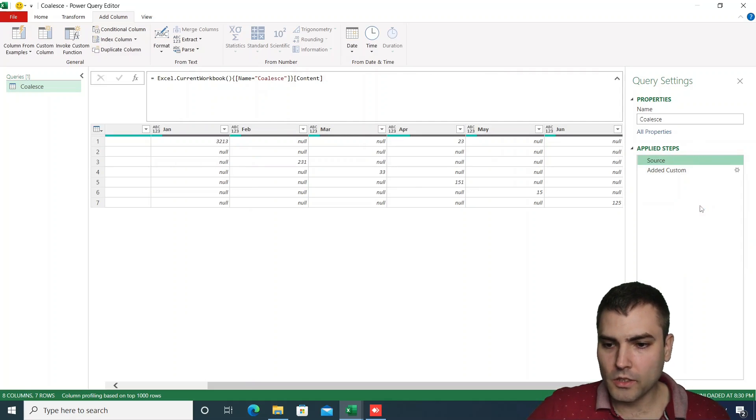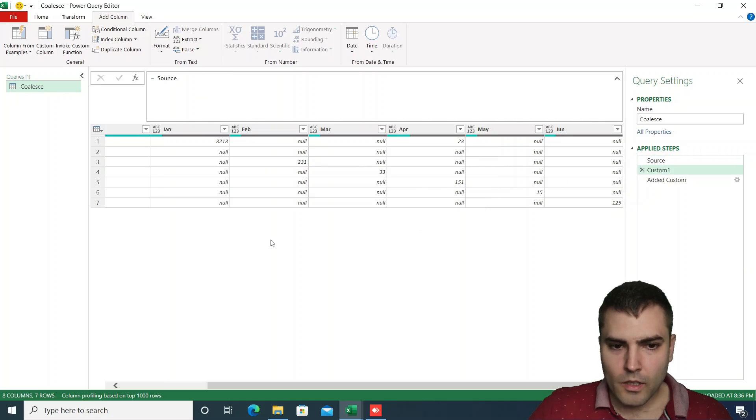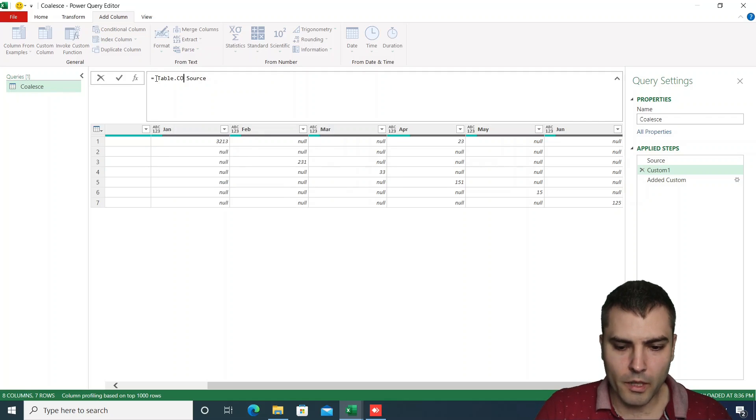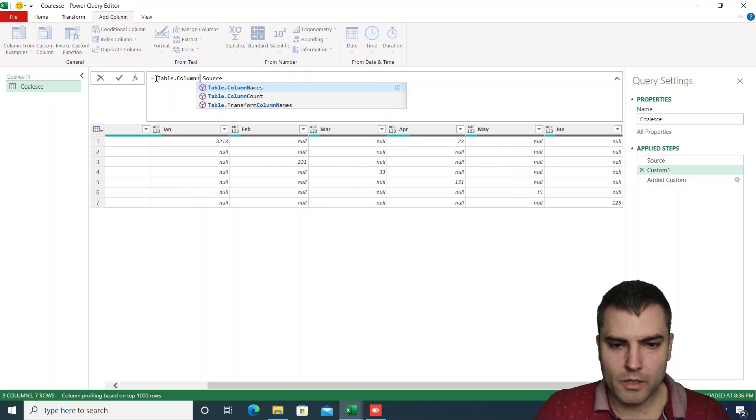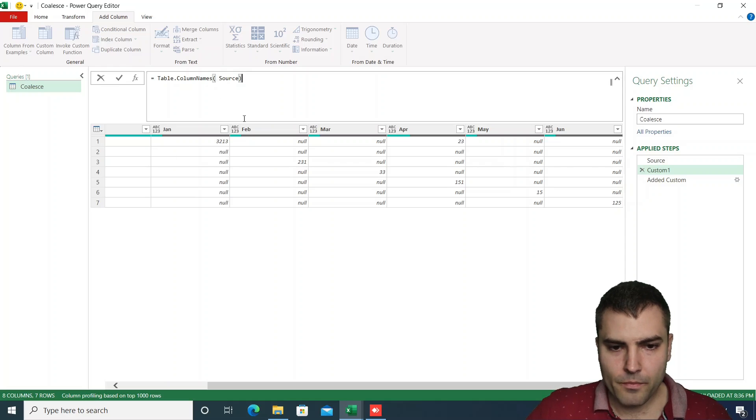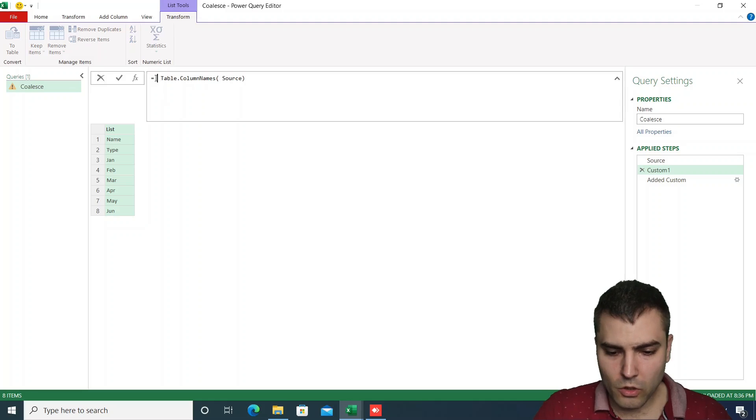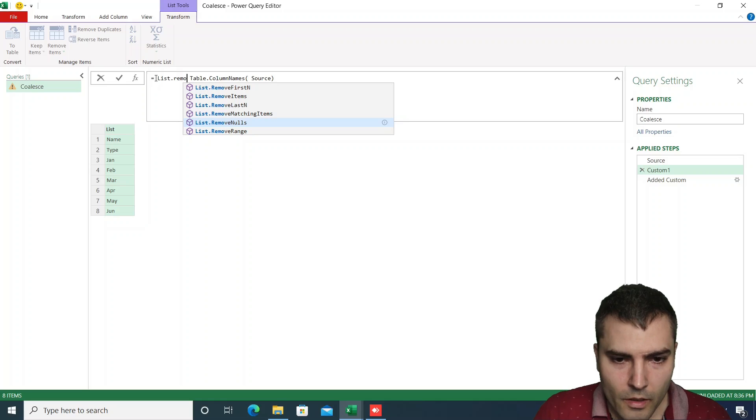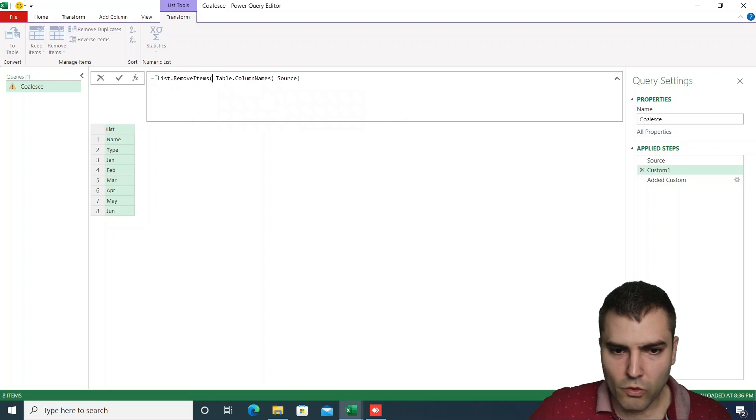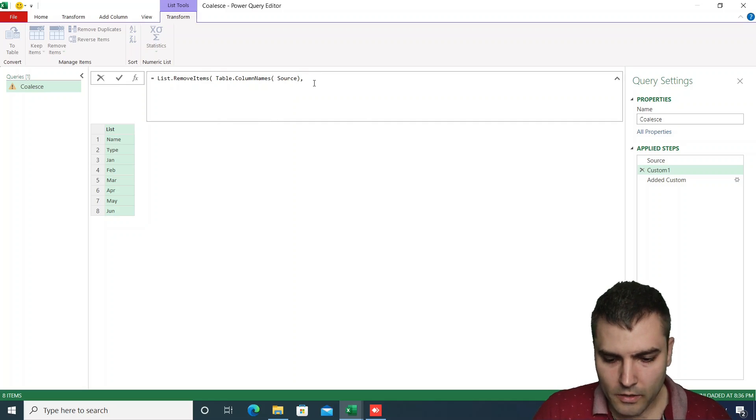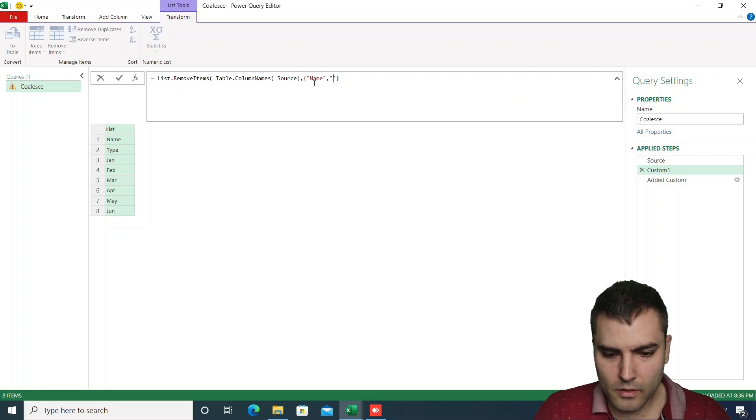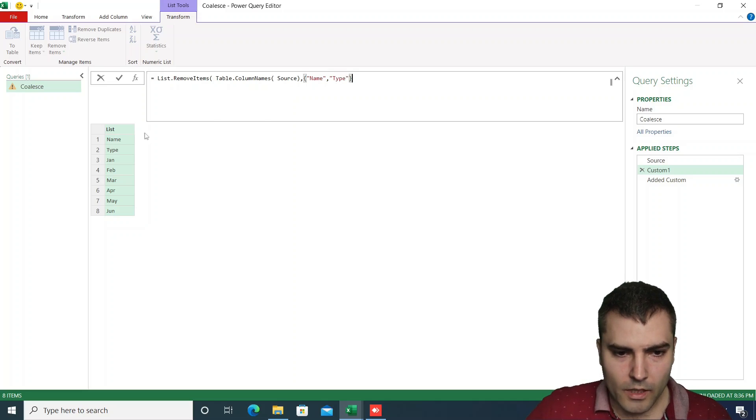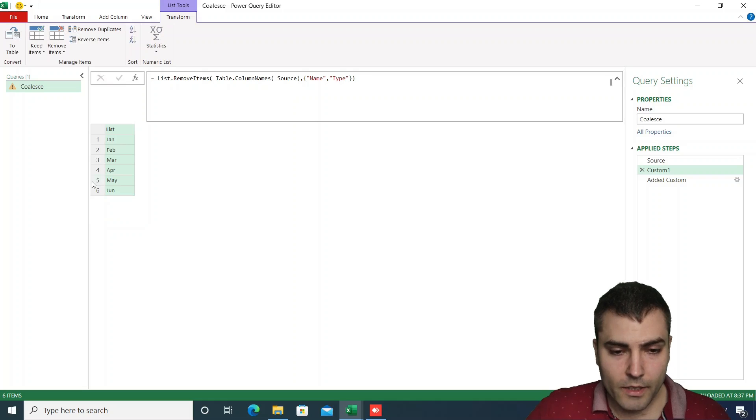What we can do, we can insert a new source step after source one. And we could do table.columnnames over the source step. This will give us a list of column names. And then we could do list.removeitems. And we could remove items named name and type. And we can simply remove them from our list.